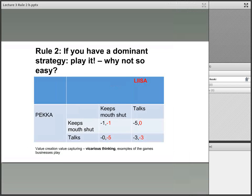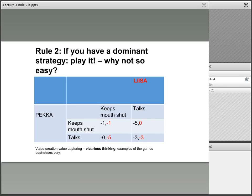The story behind the prisoner's dilemma is that Pekka and Lisa commit a crime and they are caught by the police. The police take them into separate rooms and give them an offer: if you talk, you get away for free, and if you keep your mouth shut, you will either get one year if the other person also keeps their mouth shut, or five years if the other person talks.